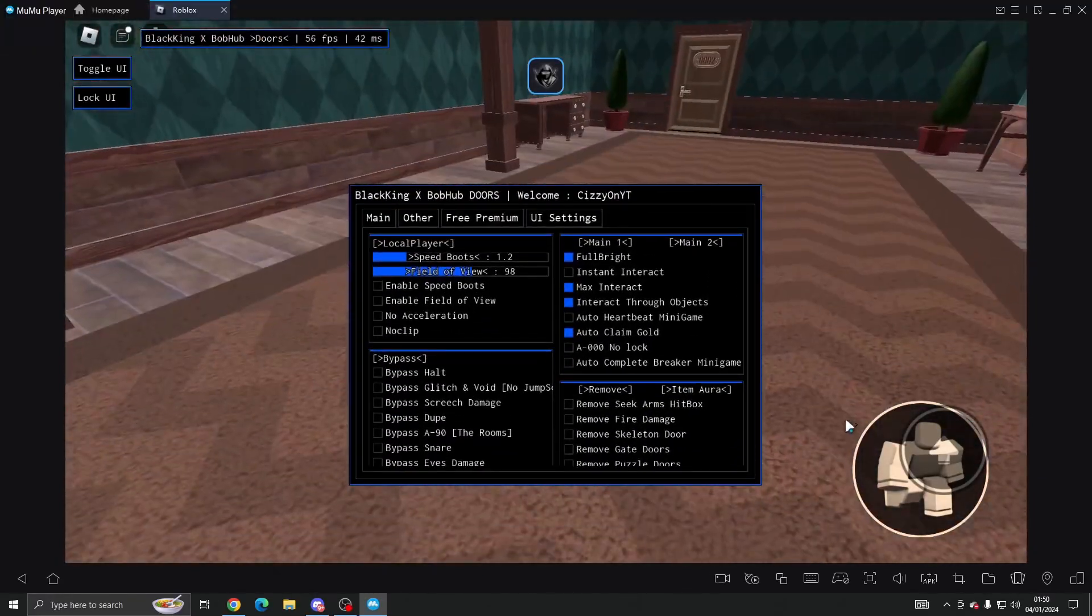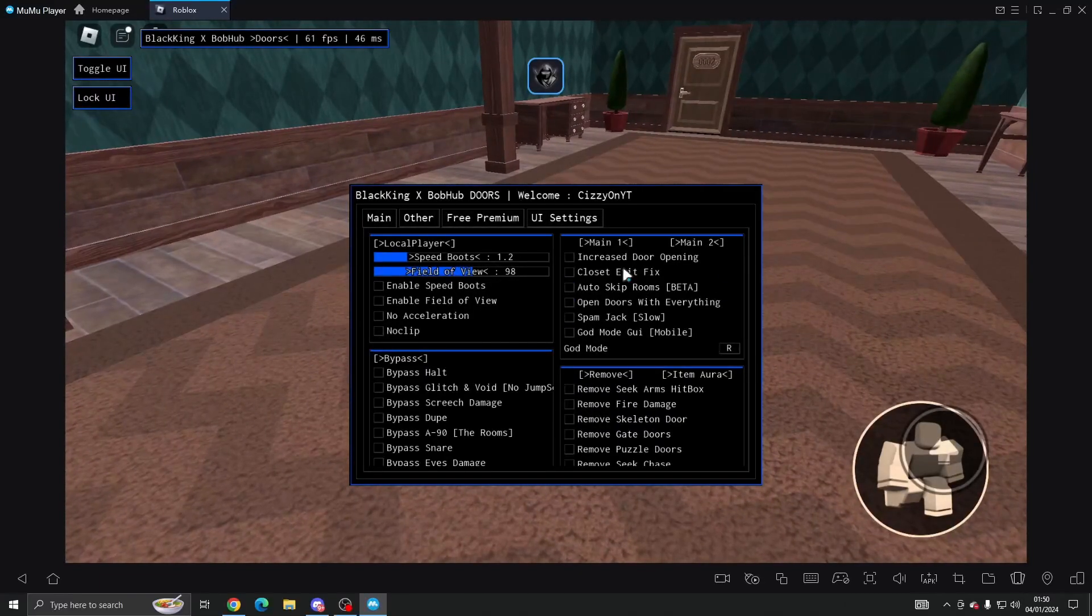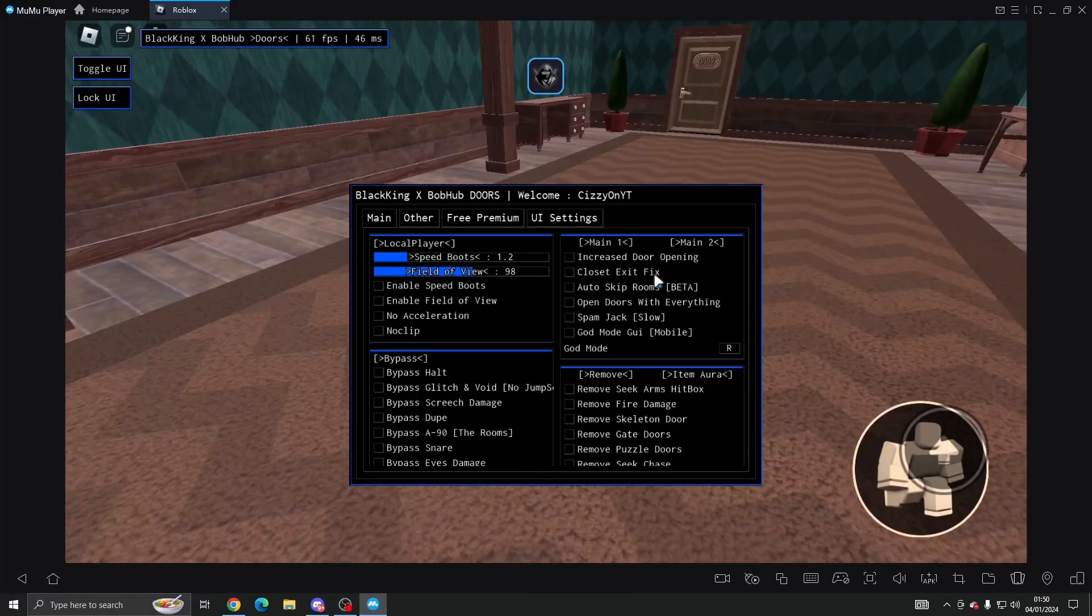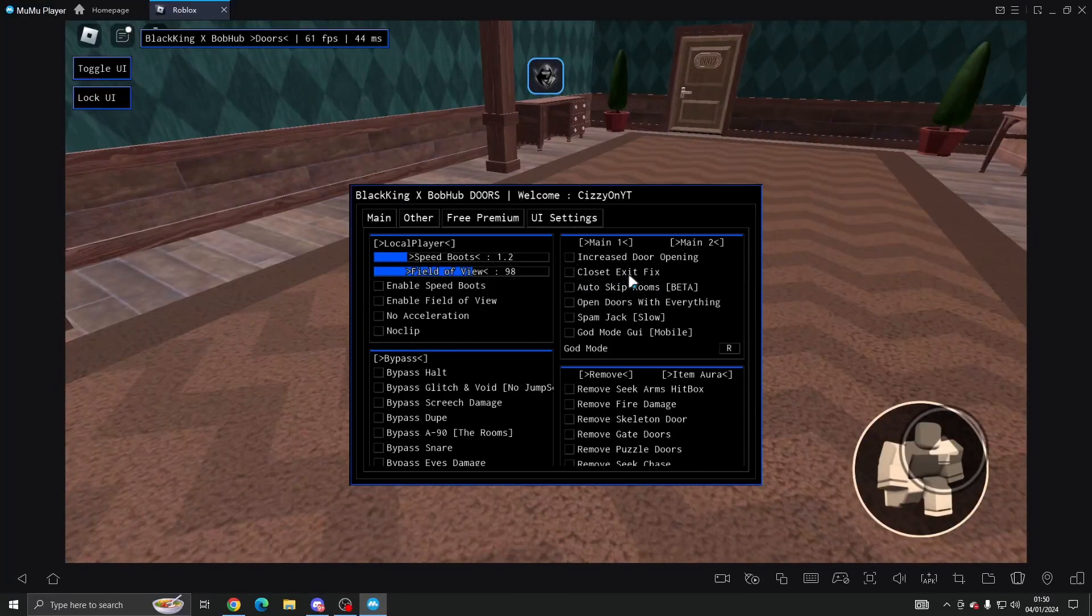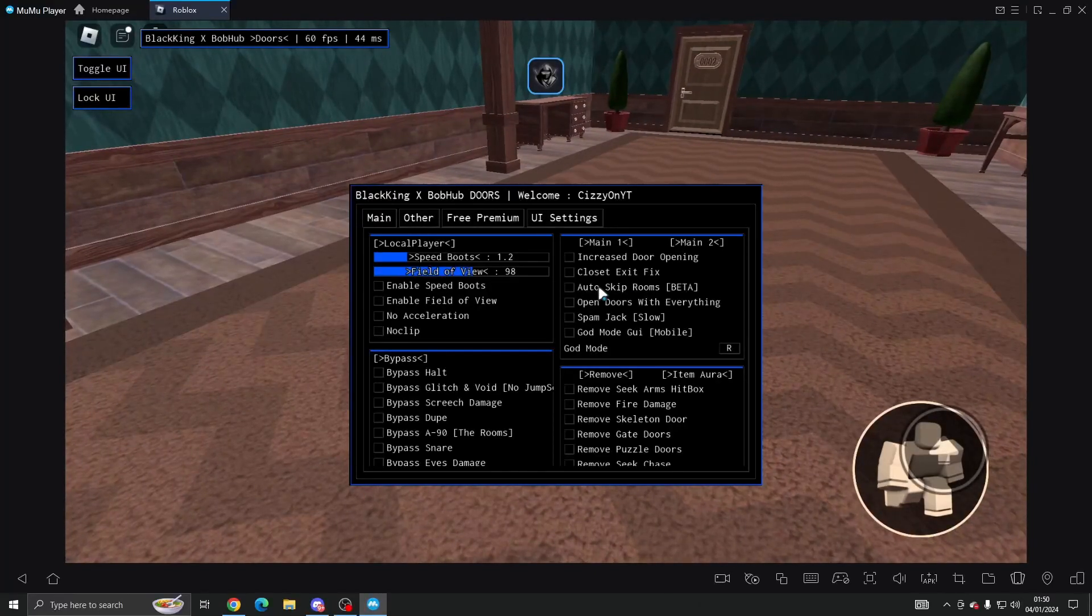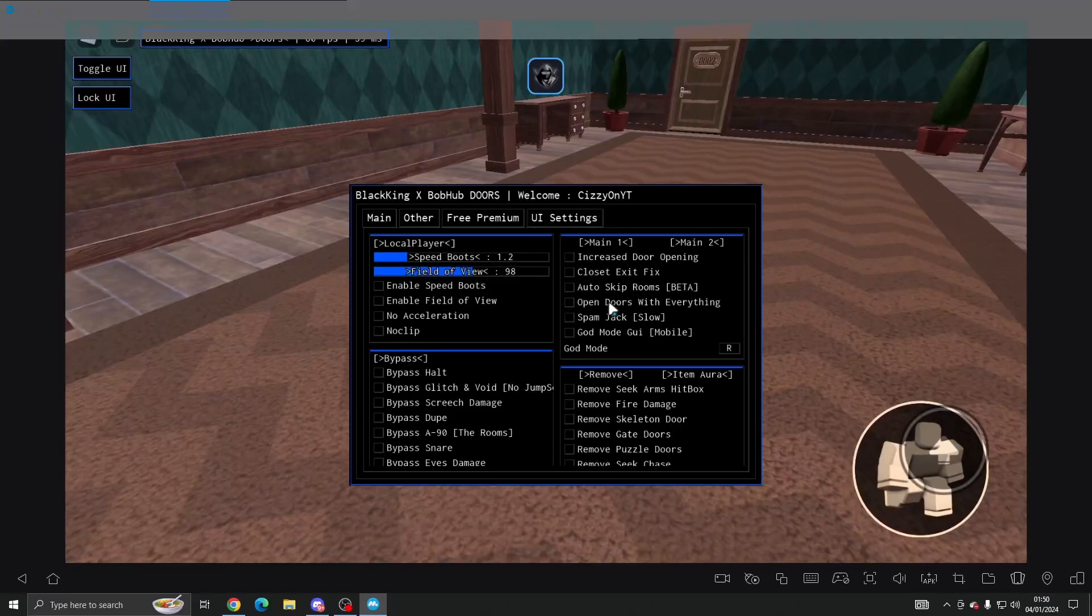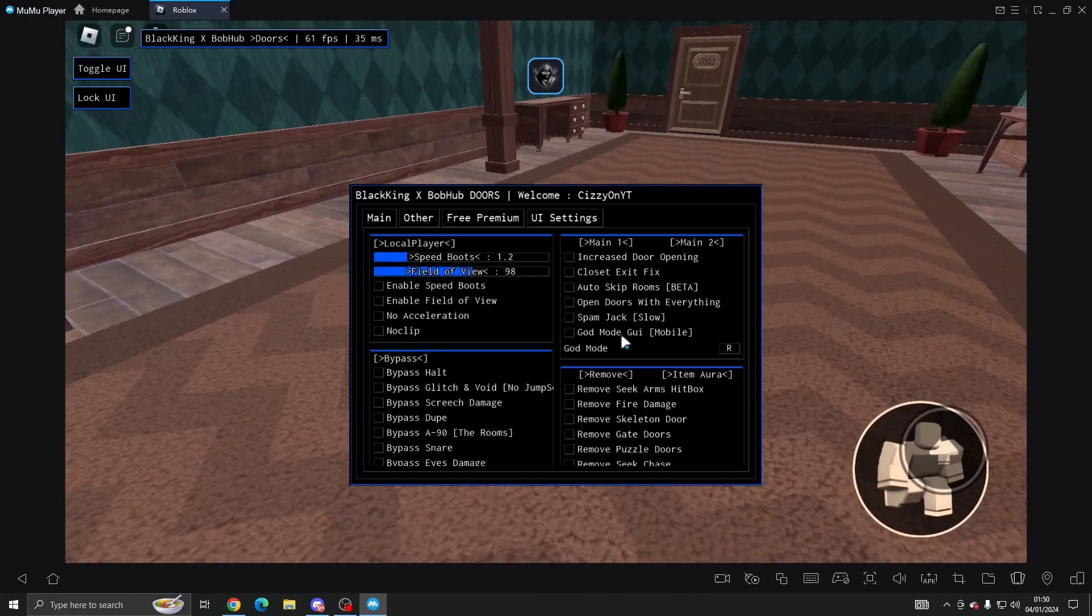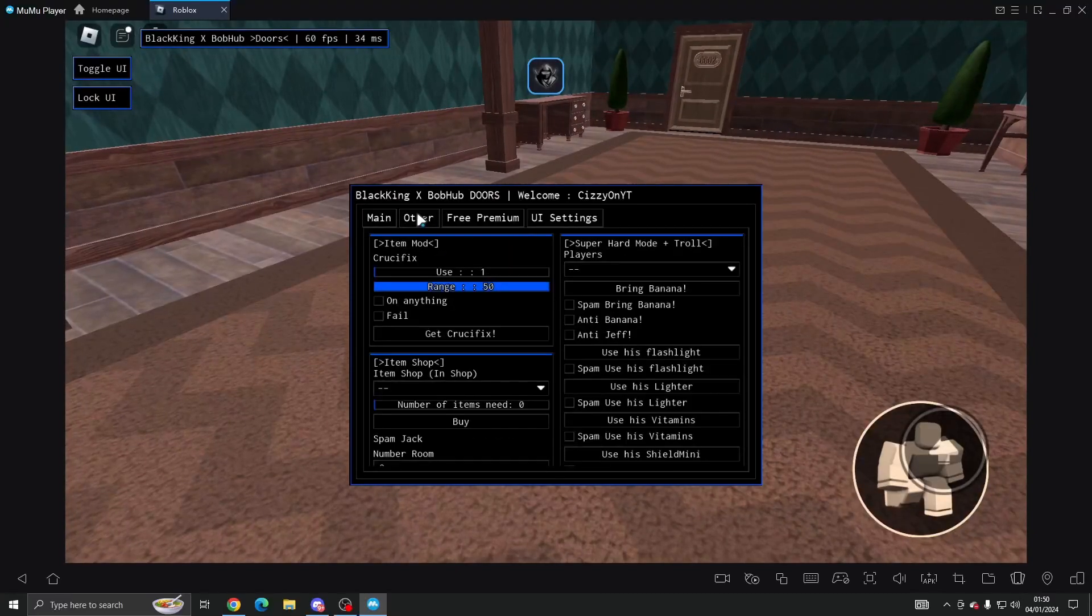And then here we've got Main 2 which we can do increased door opening, closet exit fix, I cannot speak today for some reason. Then we've got auto skip rooms which is in beta, we've got open doors with everything, spam Jack, and god mode GUI for mobile which we're not going to go on to.